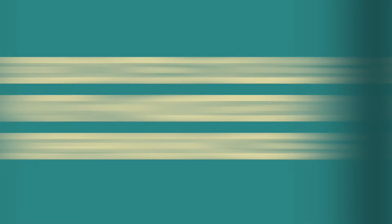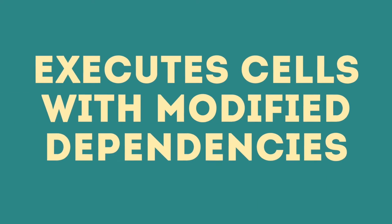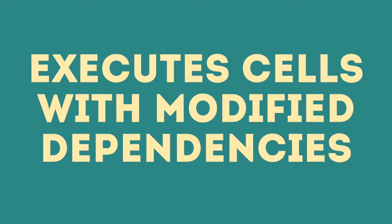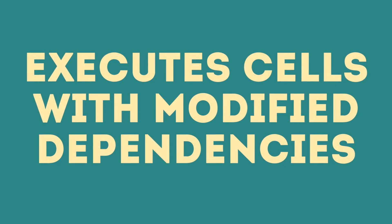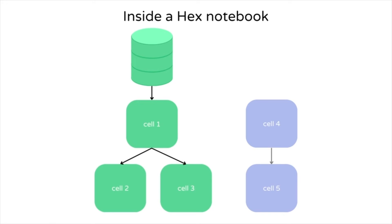The fourth feature of HEX is the ability to only re-execute a cell when its dependencies change. When an input changes, HEX will automatically rerun only the cells that use that input.